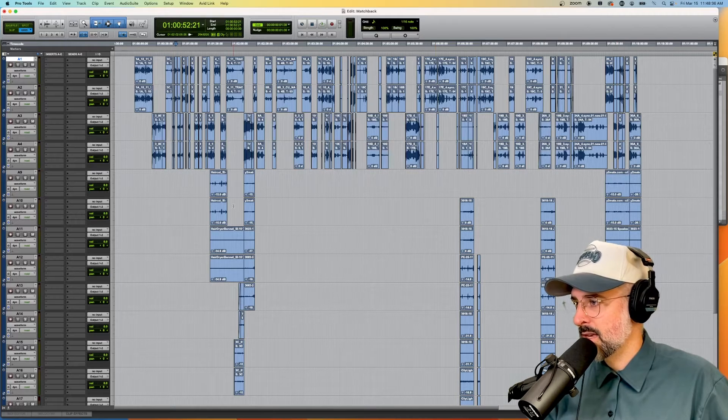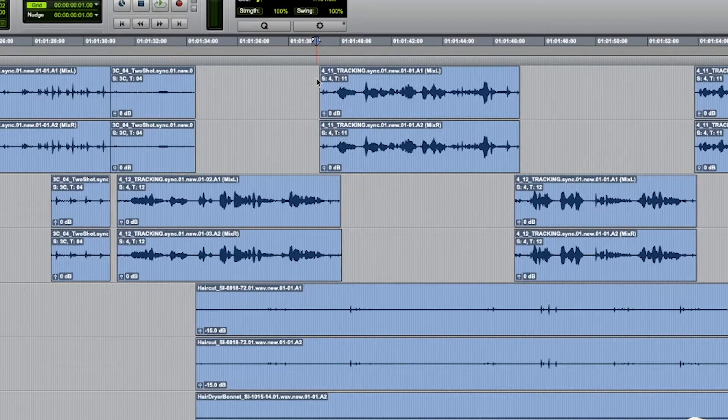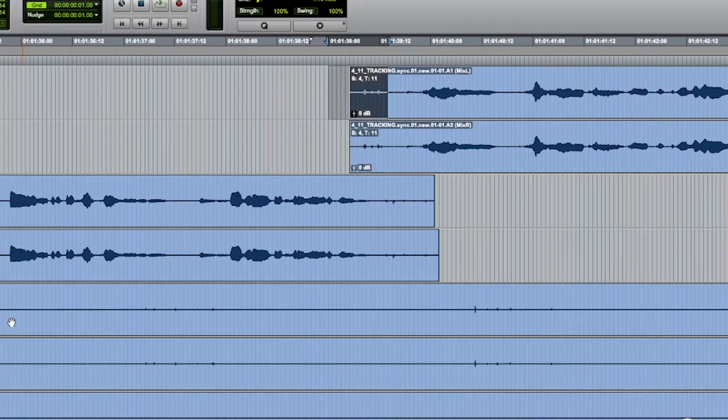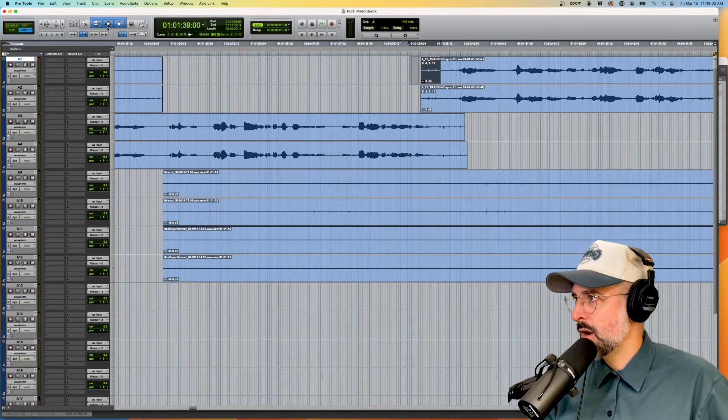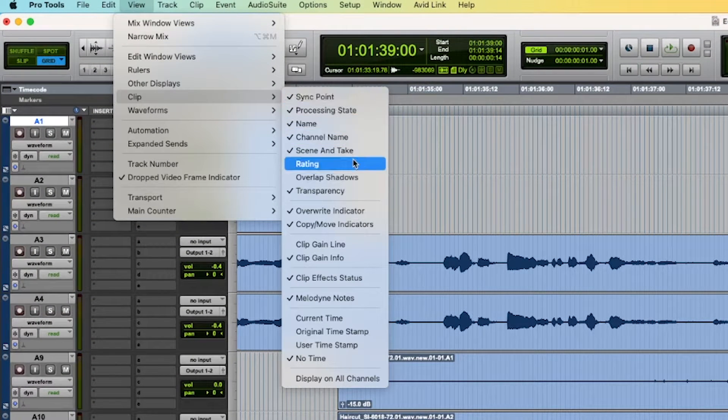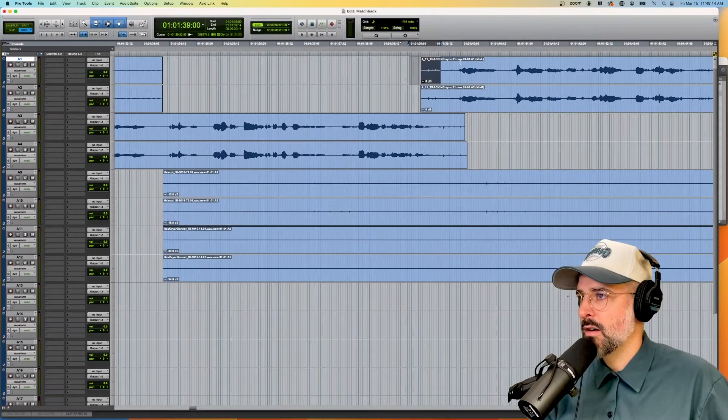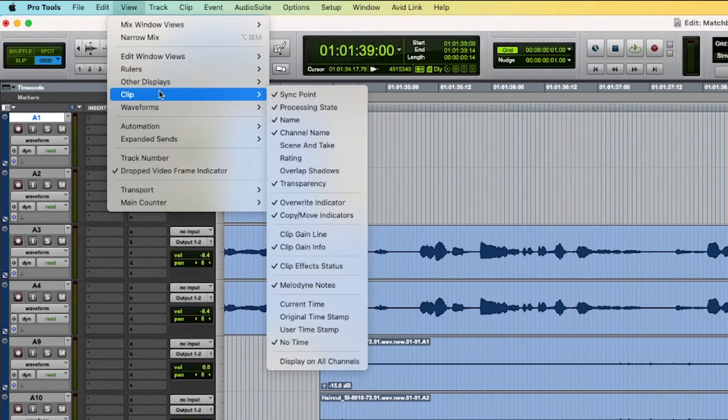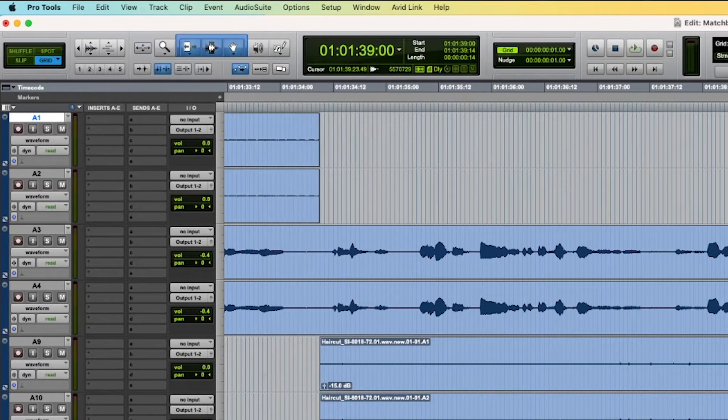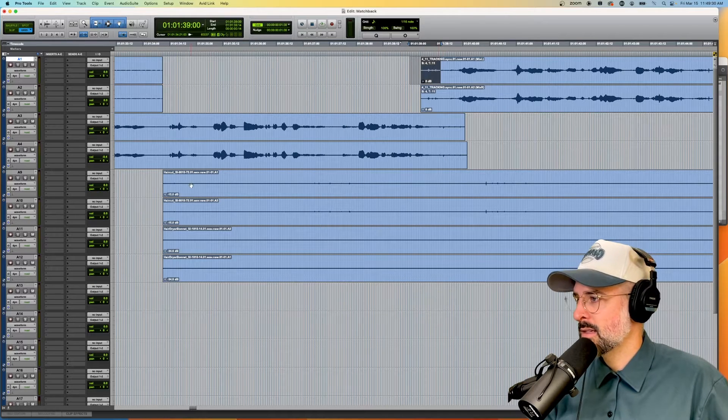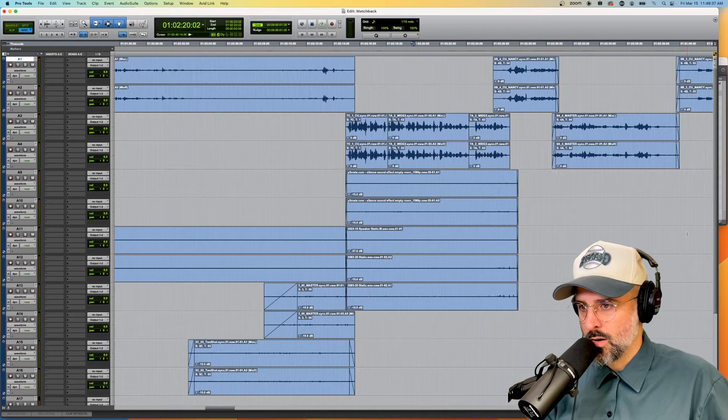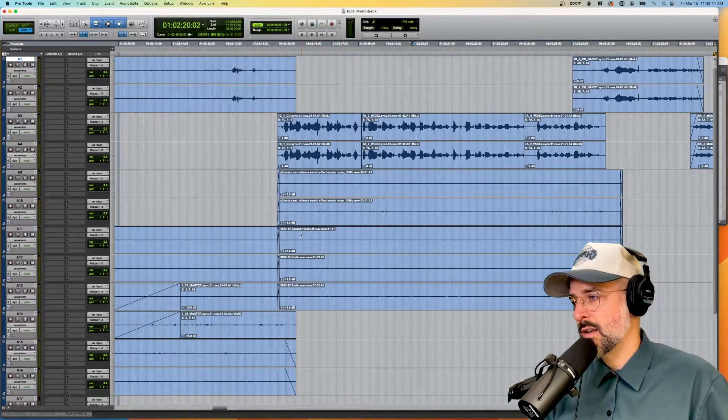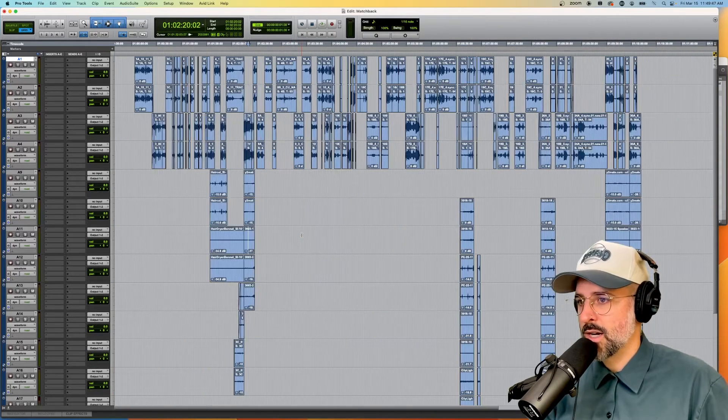So you will see there are some other tracks here that don't have scene and take information. If we look up here, for example, this says scene 4, take 11. We know that is a Field Recorder recording because it has scene and take information. You can always go to this menu here, View, Clip, and make sure that you have scene and take engaged. If you turn it off, then that might be a little bit harder to understand what I was just talking about. But again, we go back to Clip. So this is basically saying display scene and take on the clip. And that will be helpful for you to determine the difference between production recordings and, let's say, down here, where this says haircut or hairdryer or speaker static.